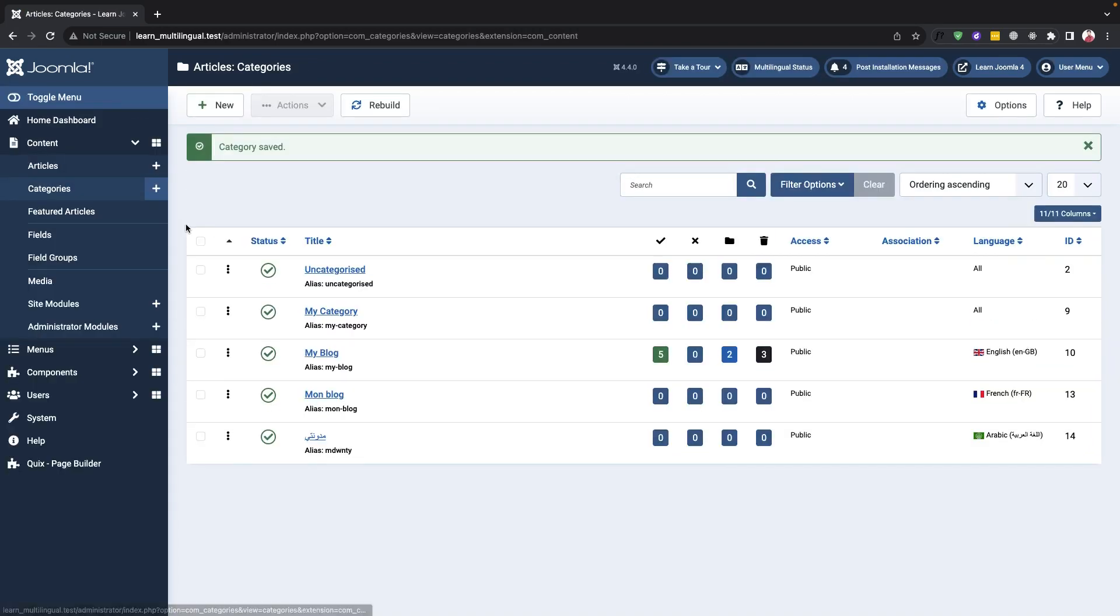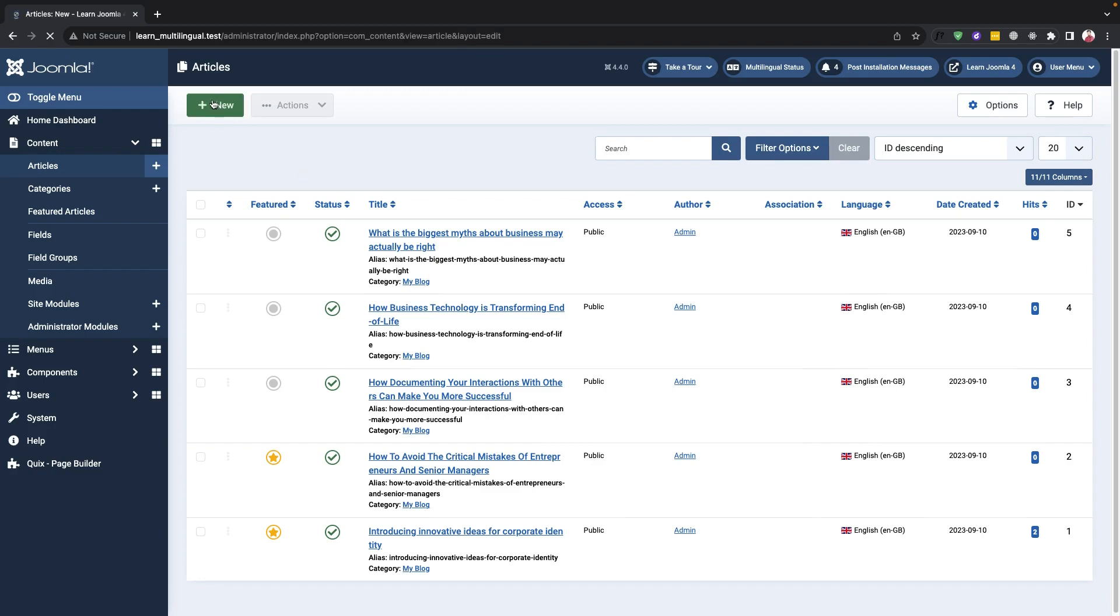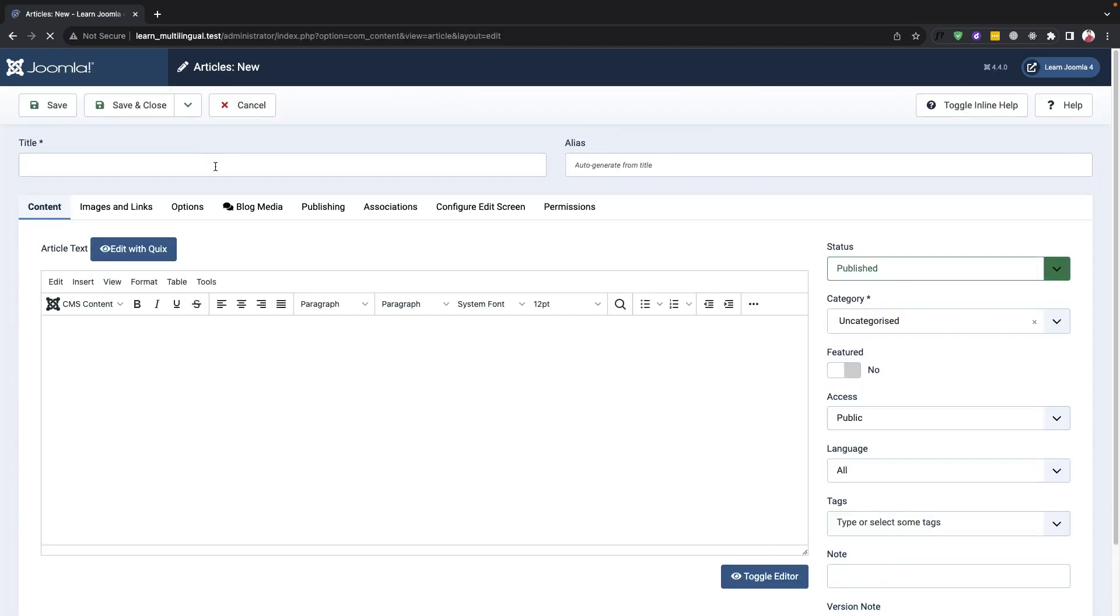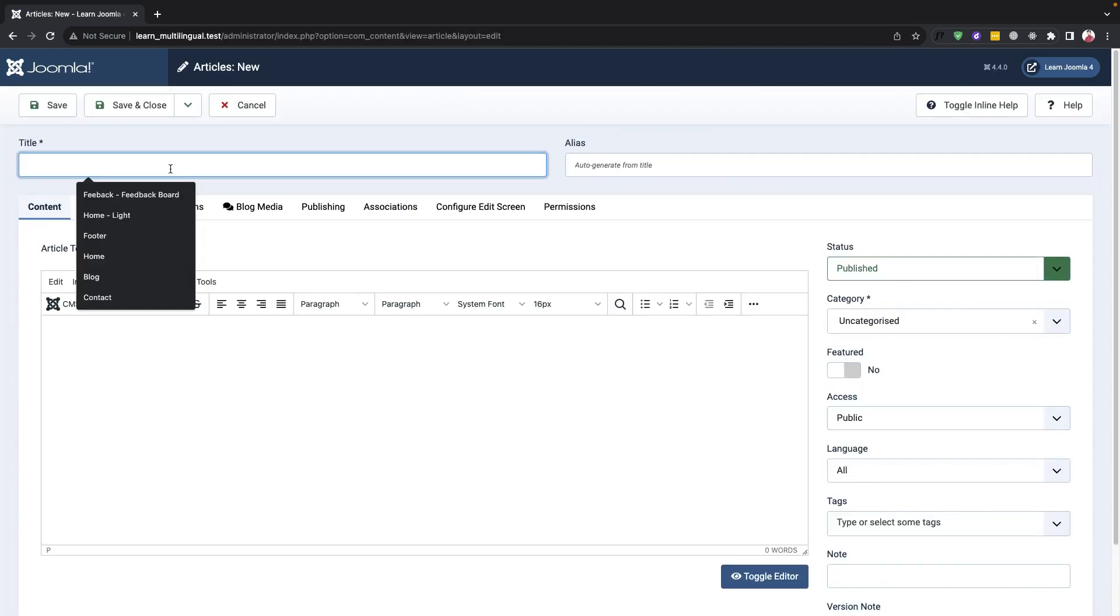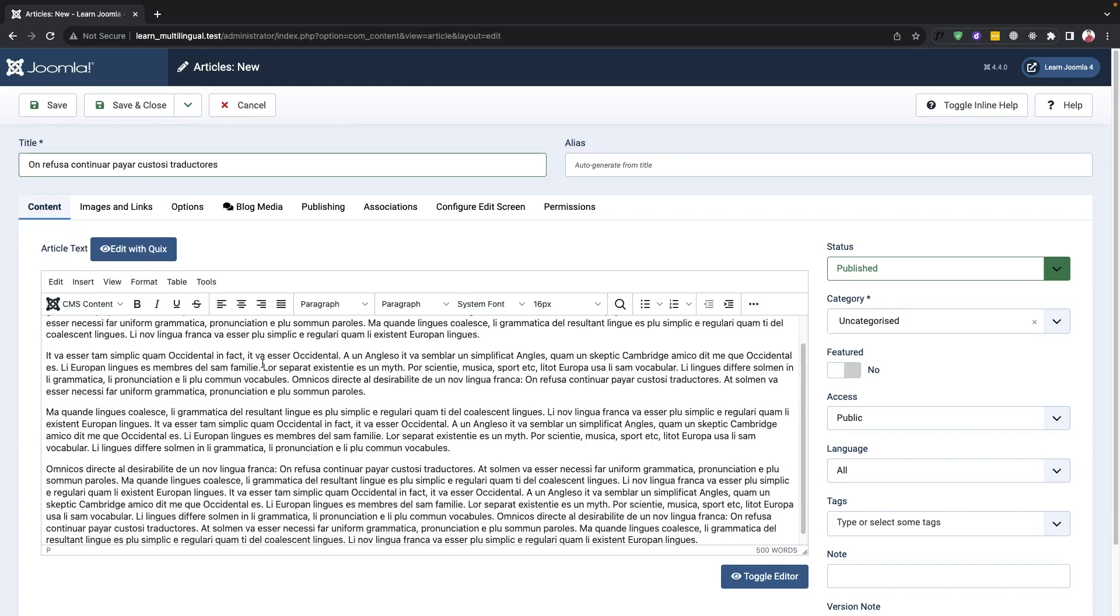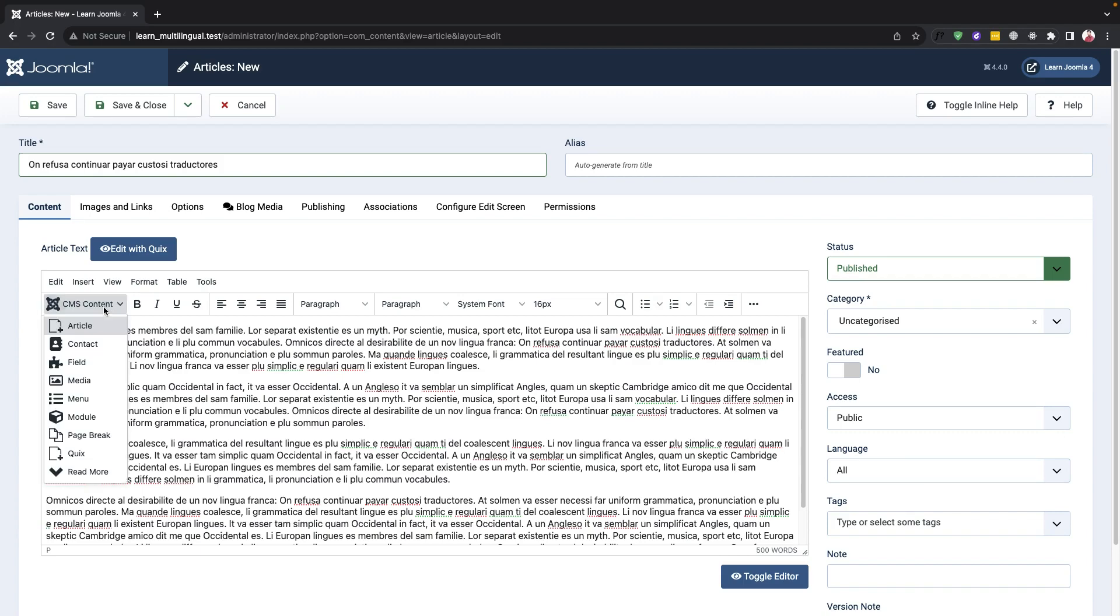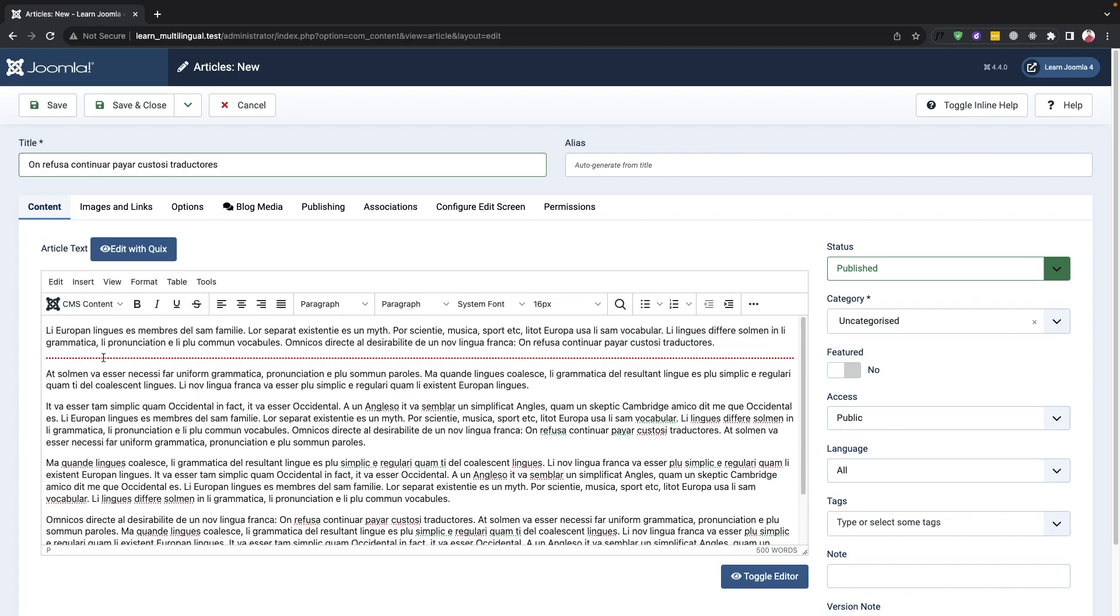Once we have our categories set up, we can start creating content. To create content in French, we'll need to select the French language category we created and add a title and content. We'll then need to select the French language from the drop-down menu and save it. This process will create French language content.